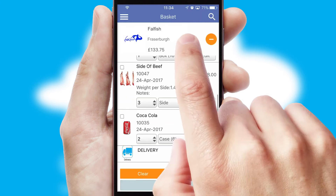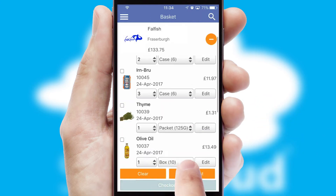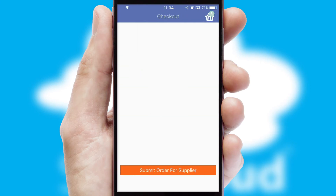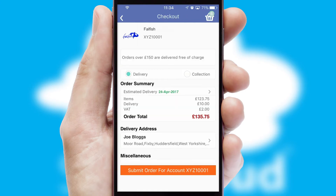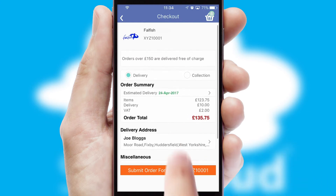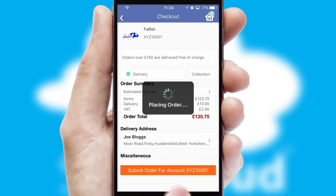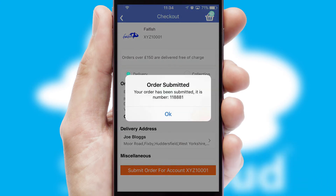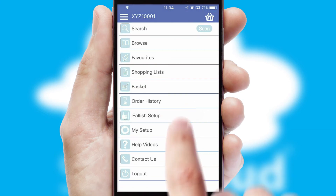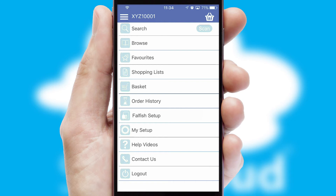Once the basket is complete, all the order information will be presented at the checkout. SwiftCloud also supports click and collect functionality. Finally, after submitting the order, you and your customer will receive a PDF confirmation and the order is imported into your ERP system.